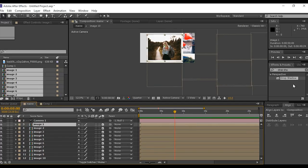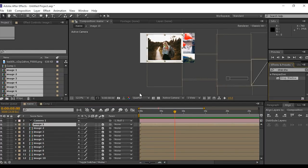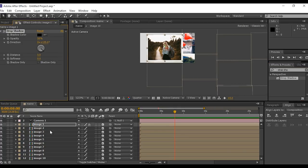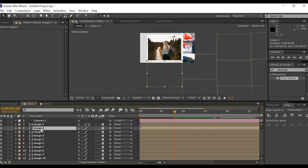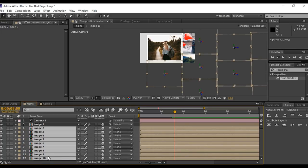Now select image 1 composition, go to effects and preset panel and search drop shadow and apply. Change softness 10%, distance 10 and opacity 30%. Now copy drop shadow effects, then go to timeline and select all image comps and paste it.